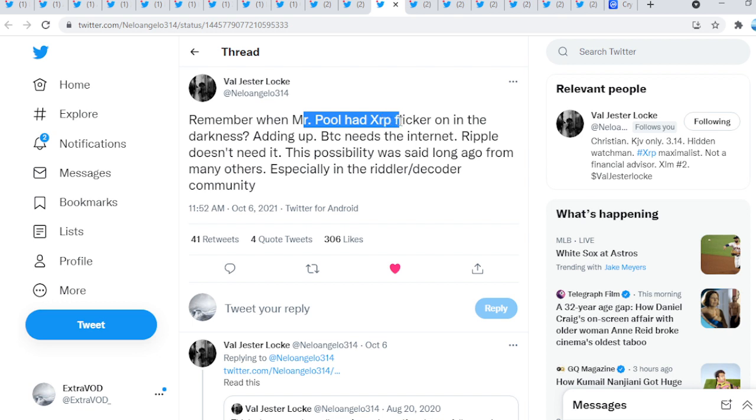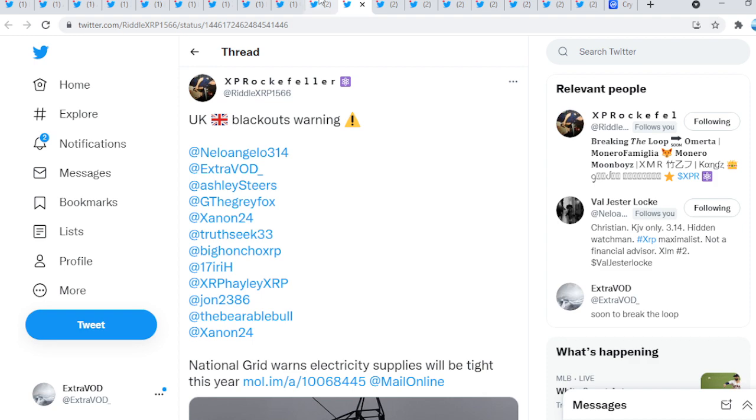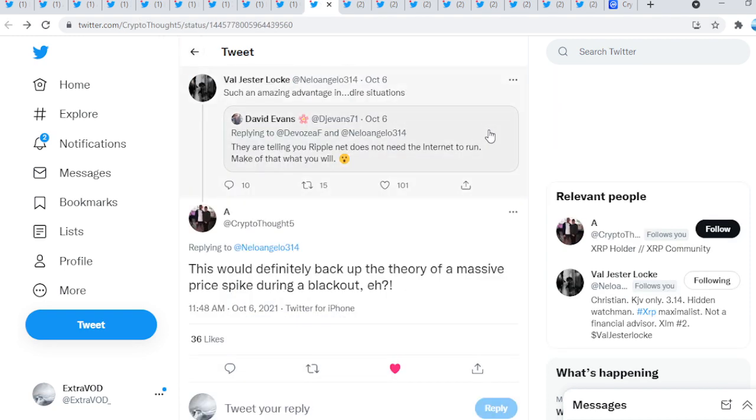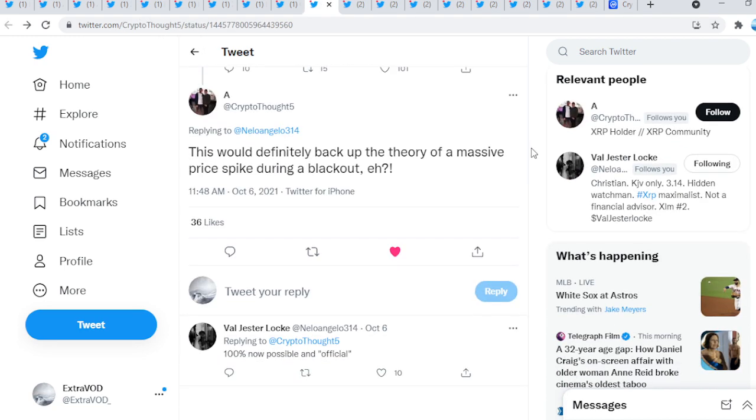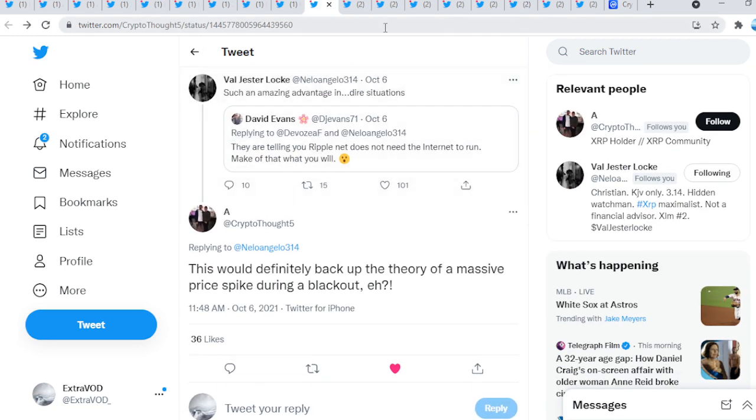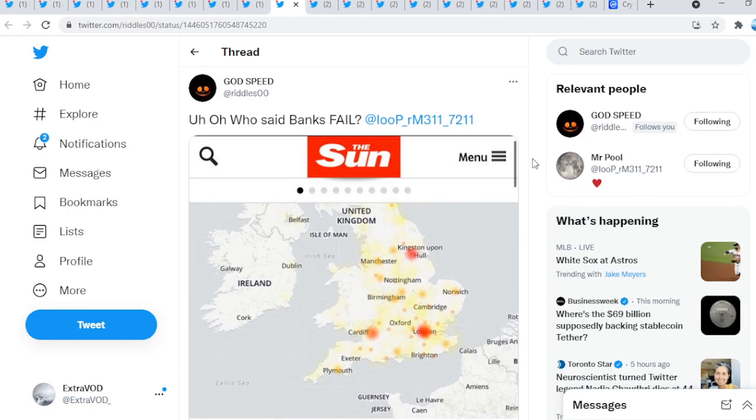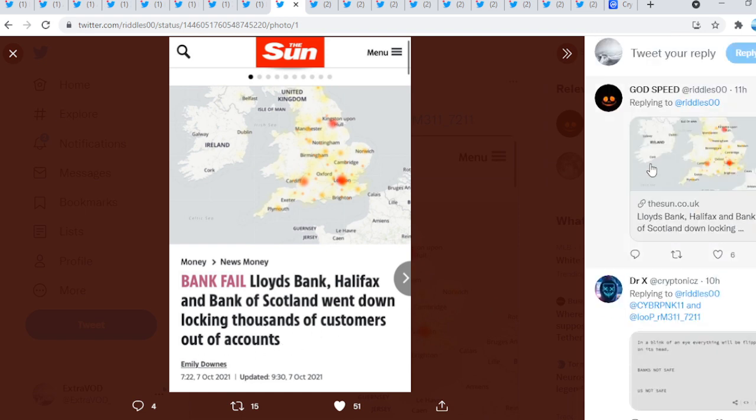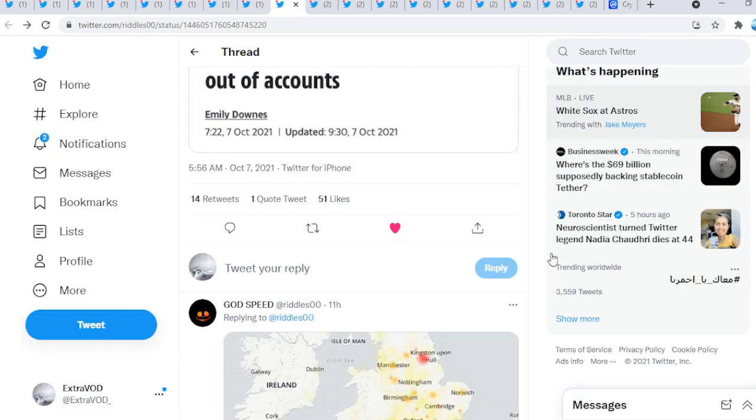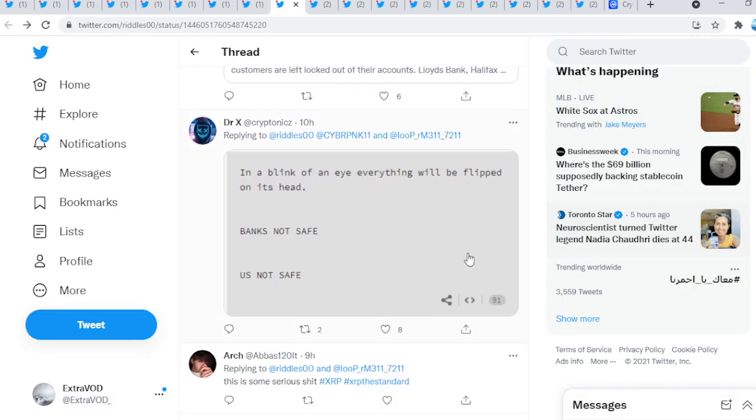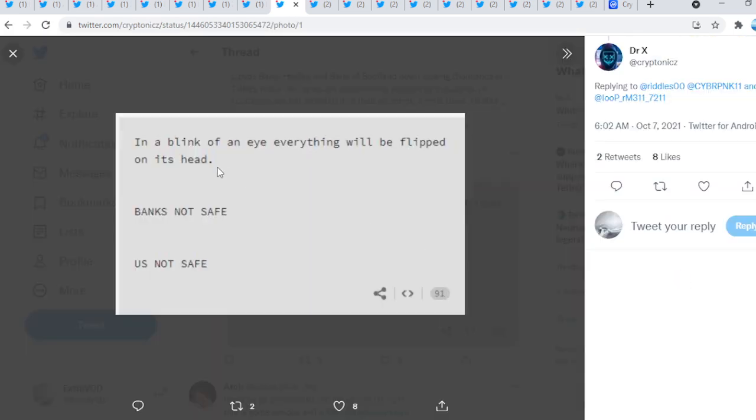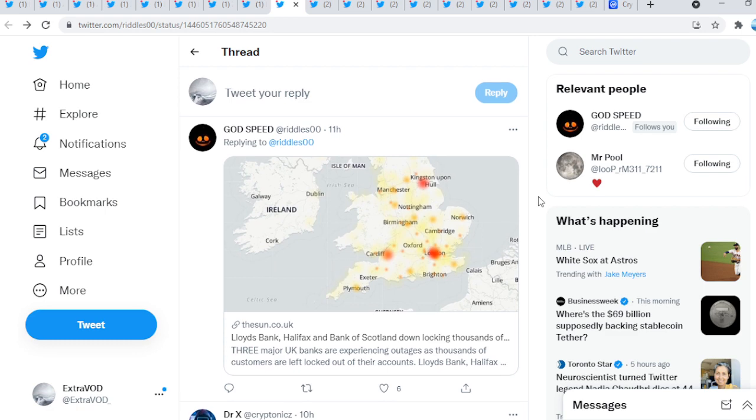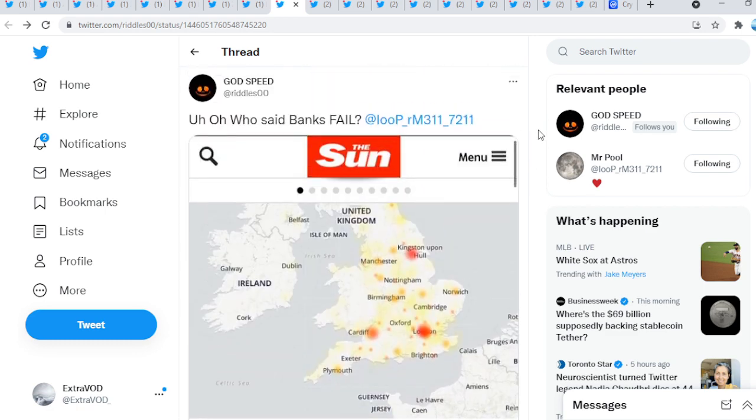Mr. Poole had XRP flicker on the thumbnail that I'm going to be putting today. That's what he means, in the darkness, at night, overnight, XRP will go. The connections is actually mind-boggling. Next here comes from riddles, who said banks will fail? Look at this, bank fail. You guys can see all these other banks went down, locking thousands of customers out of accounts. Again, these things are happening. In a blink of an eye, everything will be flipped on its head. Banks not safe, US not safe.